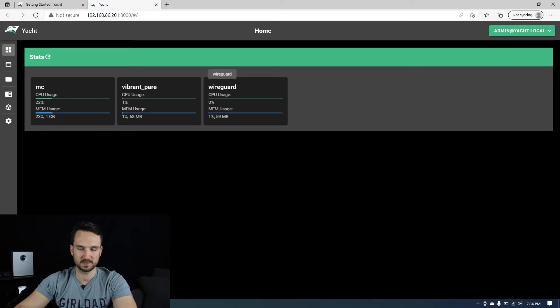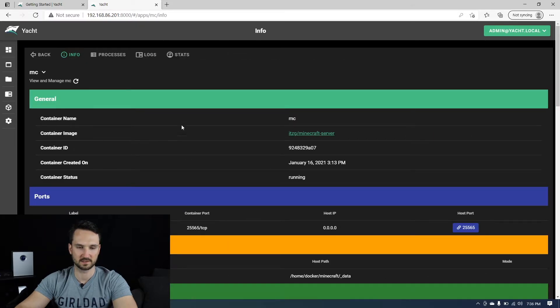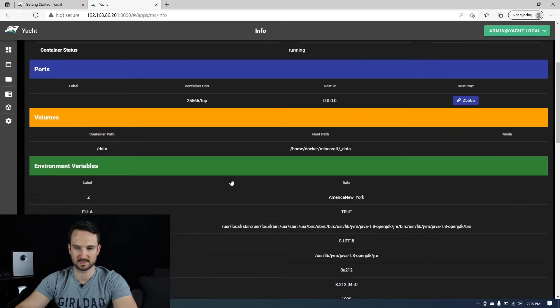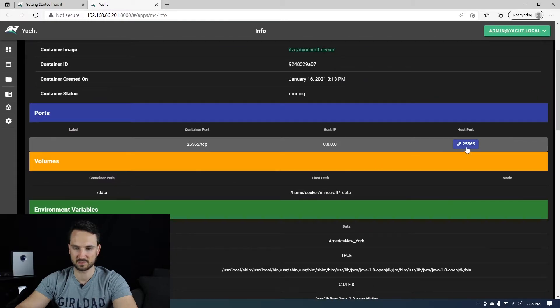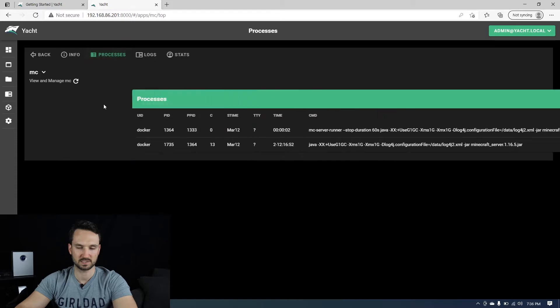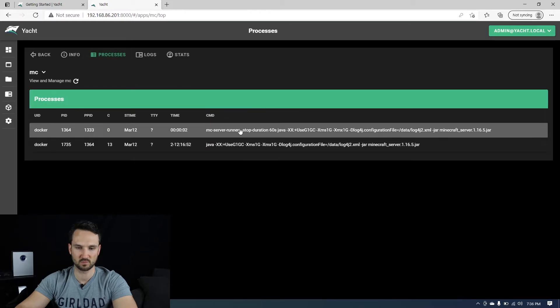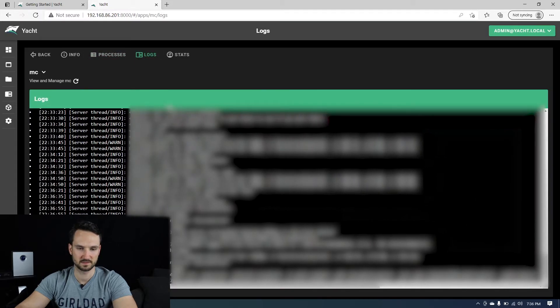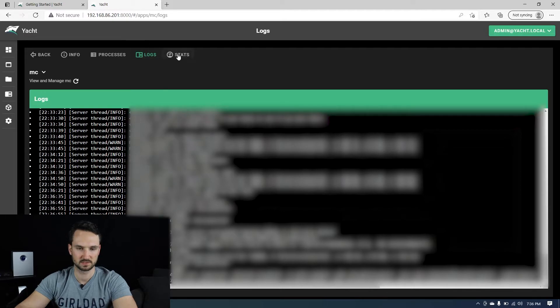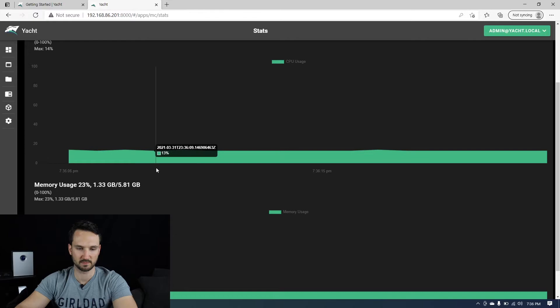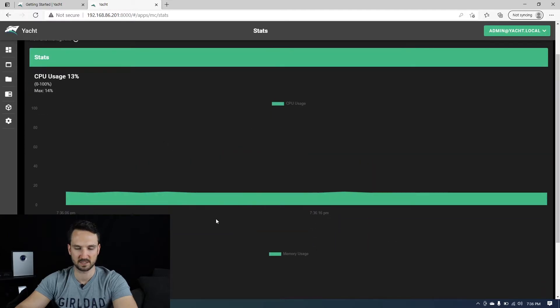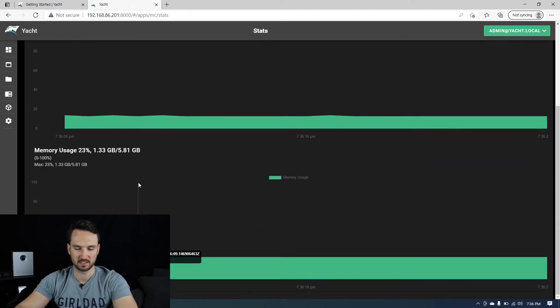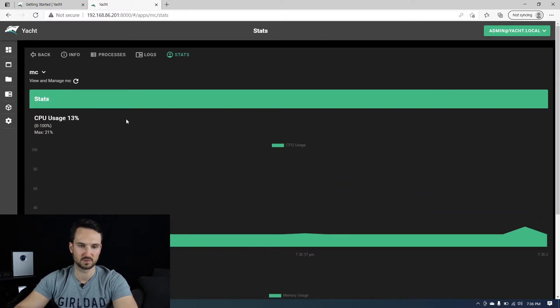And then you can see I have a wire guard server here as well, a Docker image. So if we come back here, let's click on the Minecraft server. We can see a little bit more detail. You can see the port number here. You can head over to processes, see what it's using. You can see the logs, see all the information here. And then you can go to the stats and see a little bit more information about the real time and history of the CPU usage.